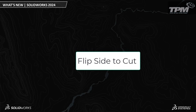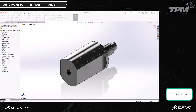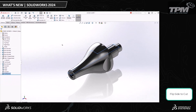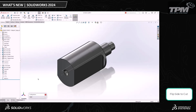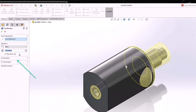Another cool new feature SOLIDWORKS introduced for 2024 is the option to flip the side to cut in the Revolve Cut feature. You'll notice it behaves much like the Cut Extrude feature. Let's say I want to cut the outside of a profile as a revolve. Normally in SOLIDWORKS we would have to create that as a separate solid body and then do a Boolean operation. Now we can cut that exterior portion of that component with just one simple click on the Flip Side to Cut checkbox.